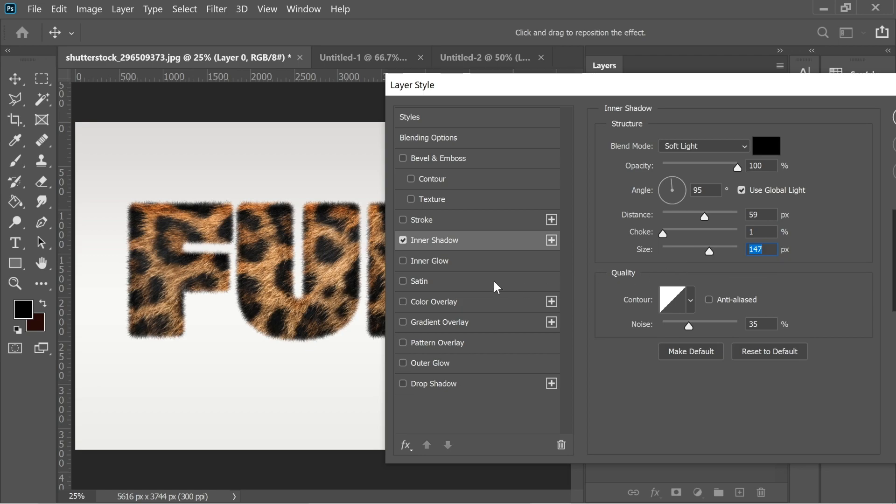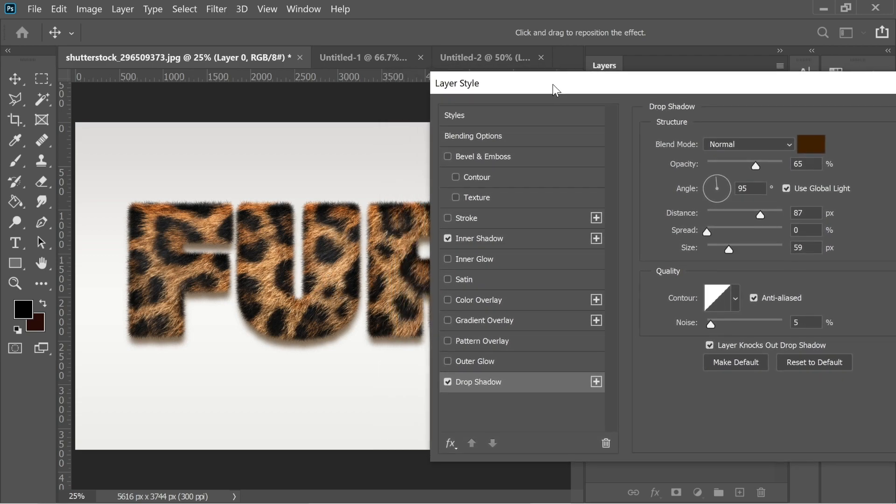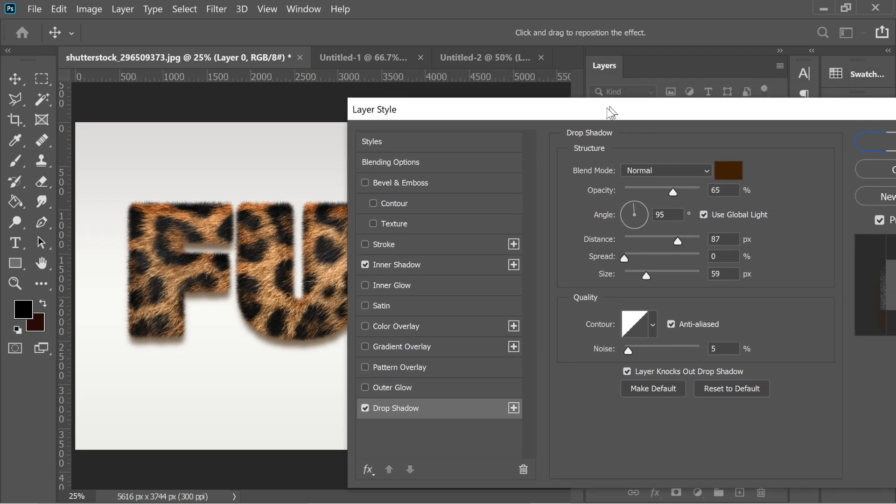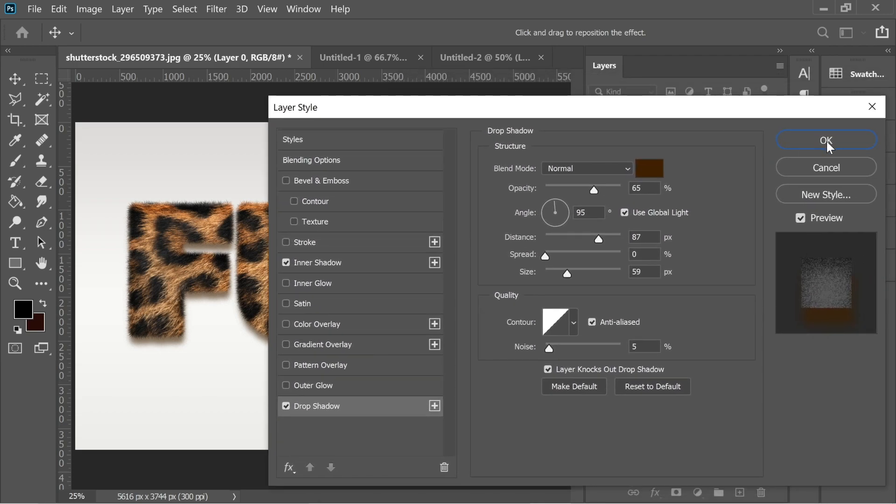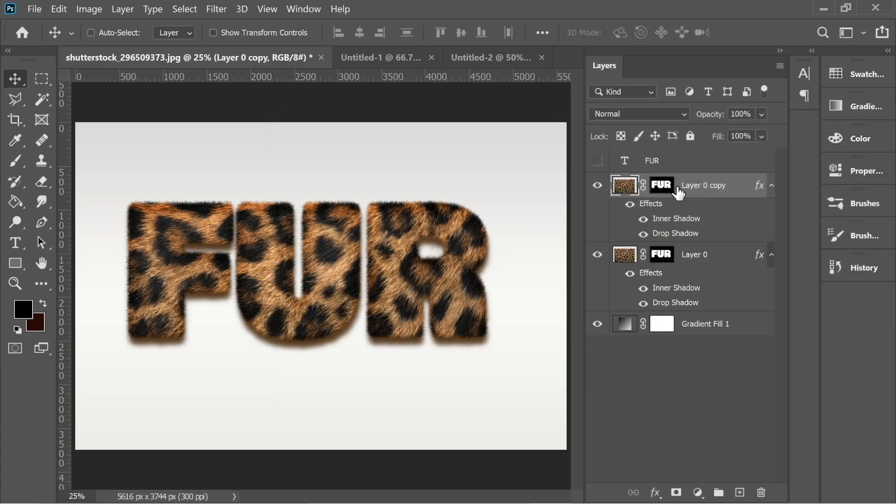147 works for me. Then I added a drop shadow and the drop shadow I added a brown because I'm using a brown fur, and I put the distance 87 and the size 59. It depends on your work as well. I think this fits my work and then okay. Now we can press Ctrl J to copy it.